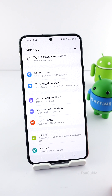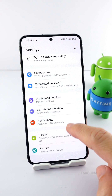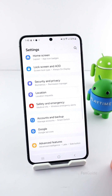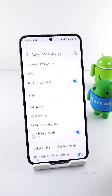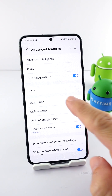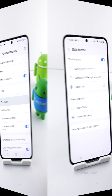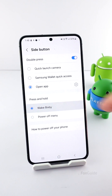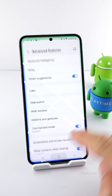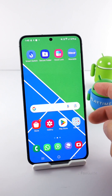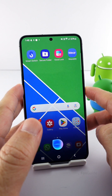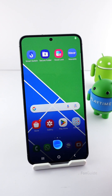Return to Settings, scroll down to Advanced Features, then tap Side Button. In the Press and Hold section, select Wake Bixby. After that, you can long press the side button to open Bixby.